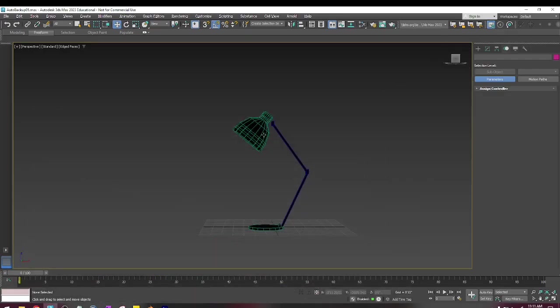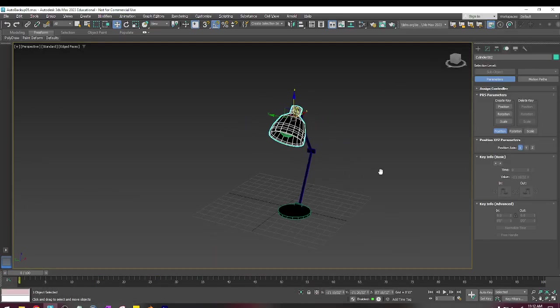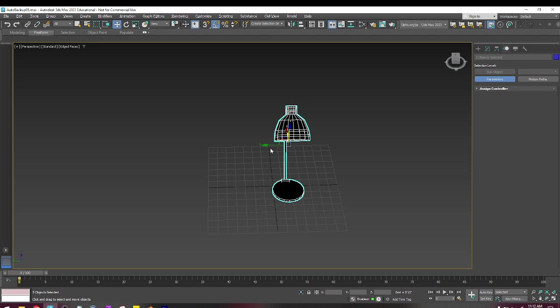Alright, in this video I'm going to add bones. So what I've got right here is the lamp that I have centered from the last video.